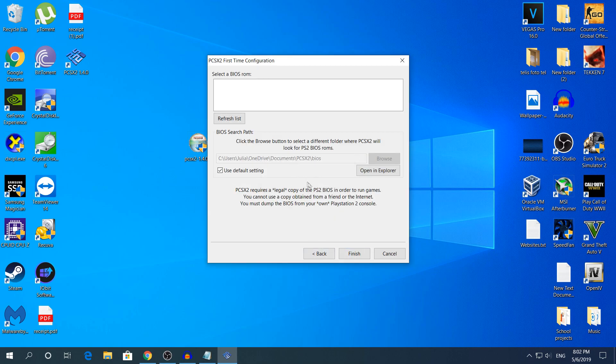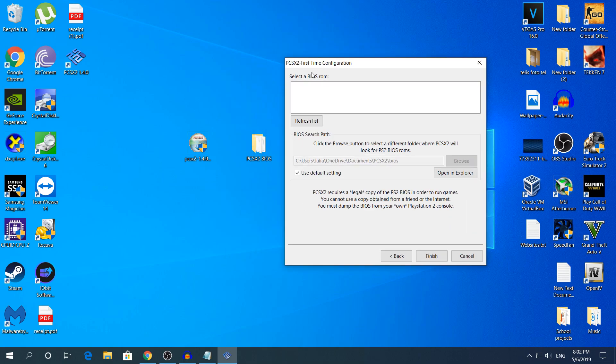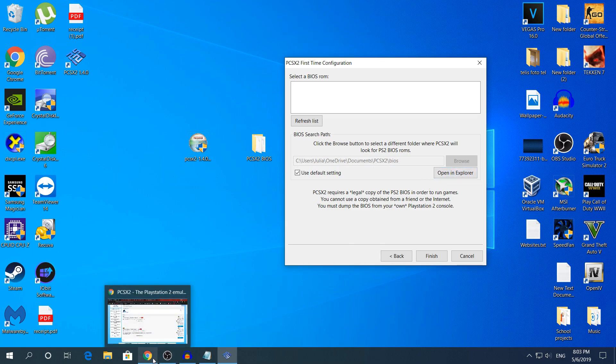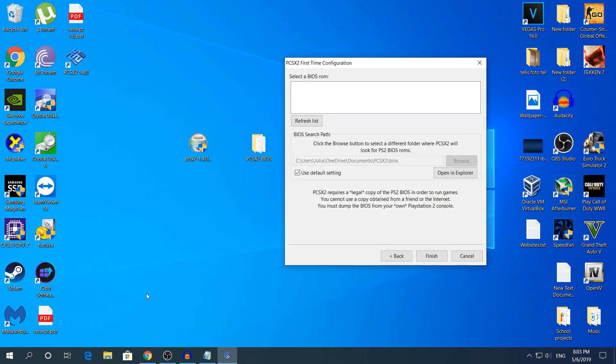Click Next and right here it will need a BIOS, the PS2 BIOS. Well of course you cannot get it from your original PS2 that you have at home, that's why we have the internet that provides us with the BIOS. As it says right here PCSX2 requires a legal copy of the PS2 BIOS in order to run the game. I'm gonna link the website down in the description.